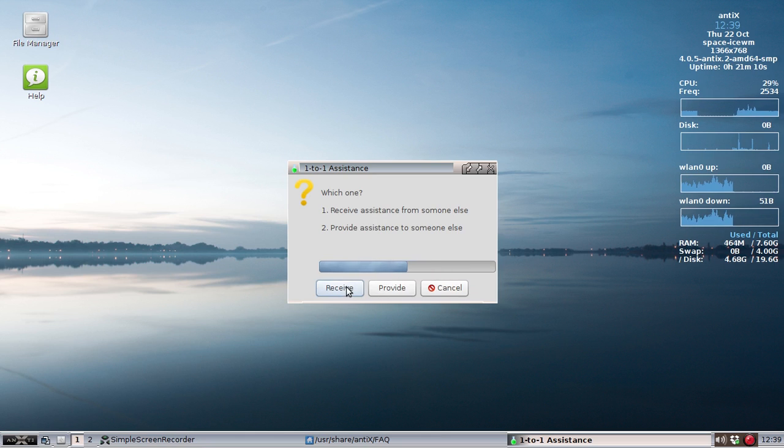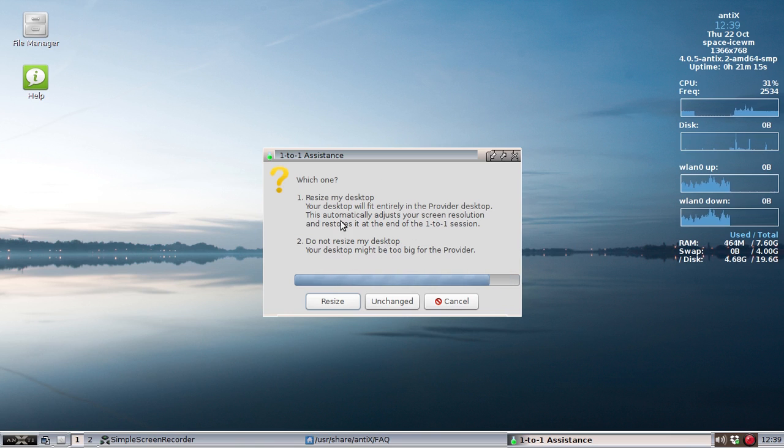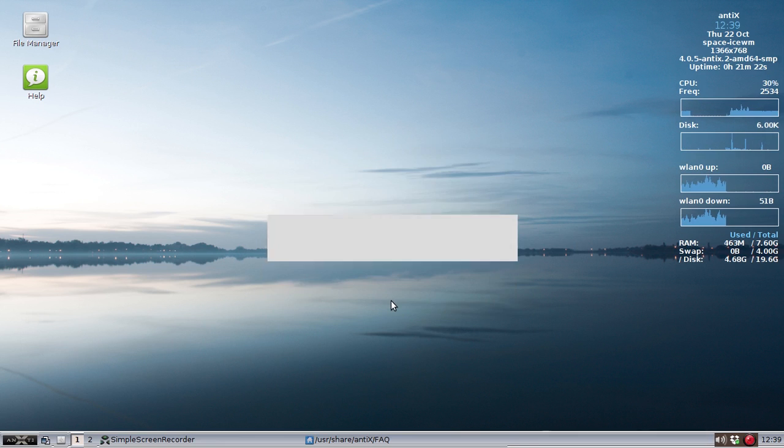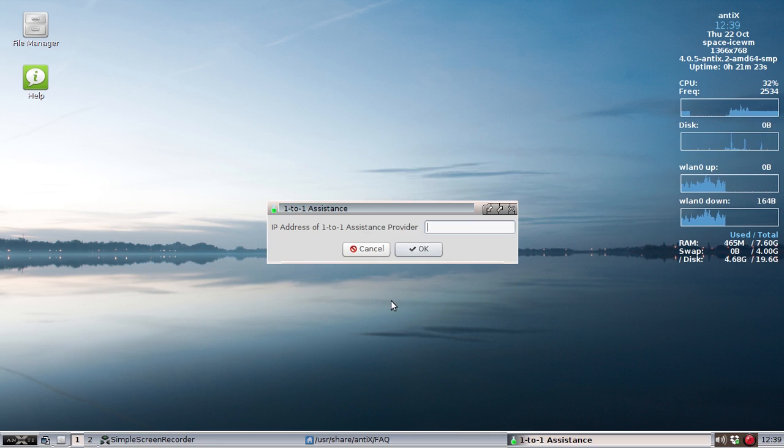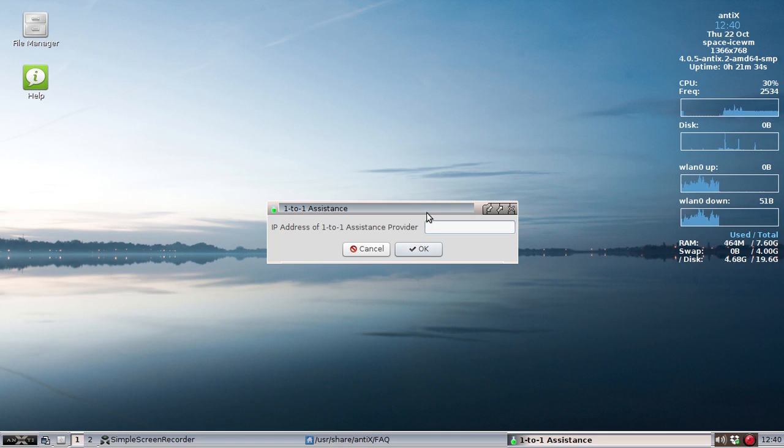I'm going to click Receive for now just to show you the setup. It's going to allow some options for resizing your desktop. Now, if you have a big monitor, I recommend you click Resize. You can also leave it unchanged. I'm going to leave it unchanged for now.